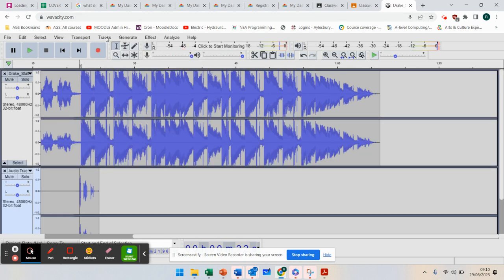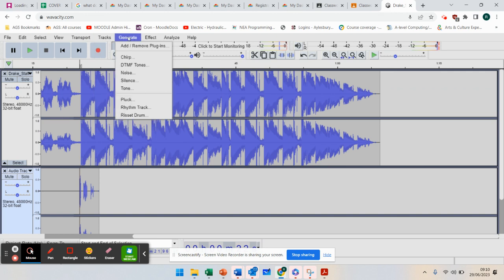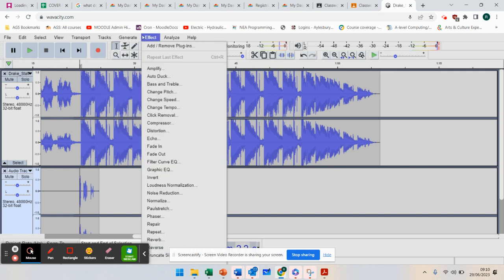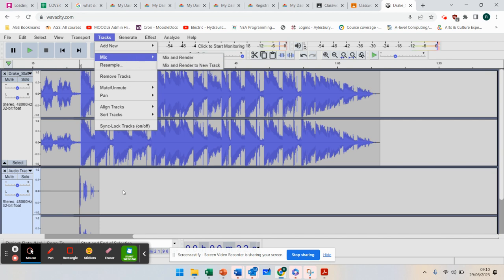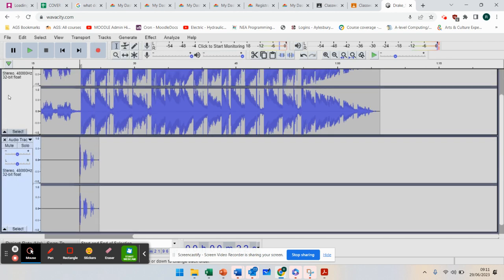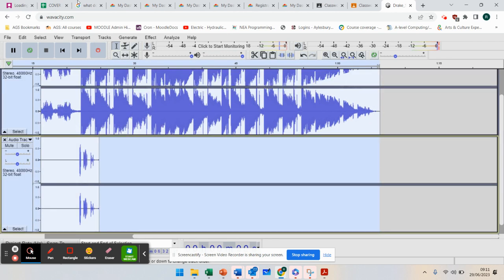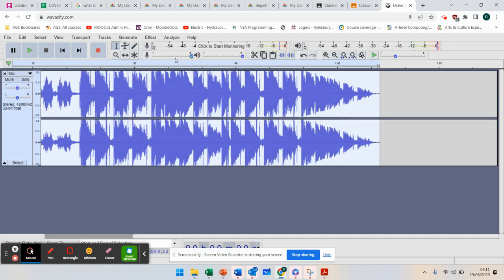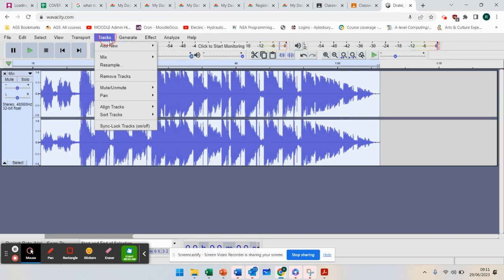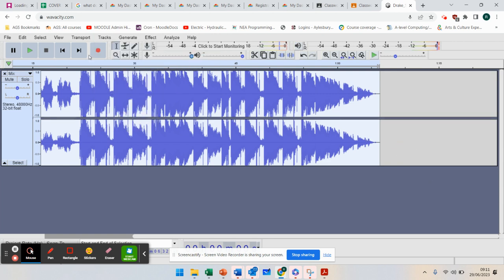So what that should do... If I select both tracks there, tracks, mix and render. There we go. So you hold down the shift and select the two tracks. And then when you go to tracks, mix and render, it joins those together. Let me do that again.